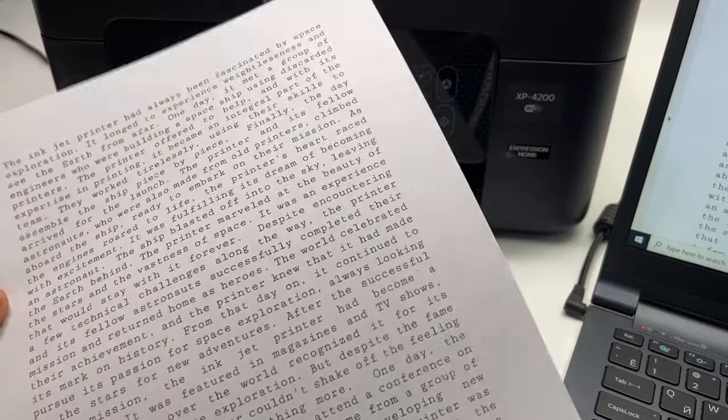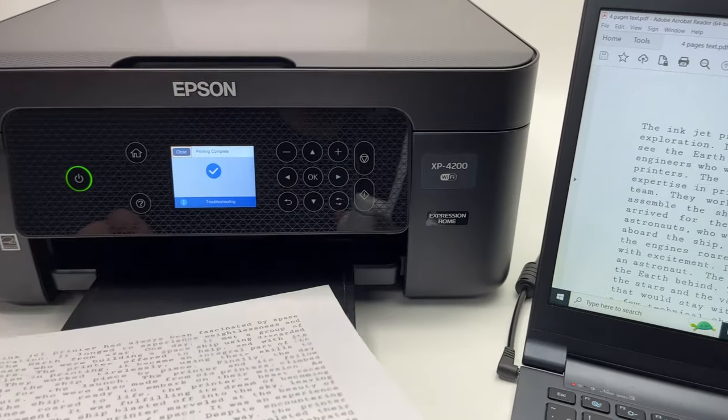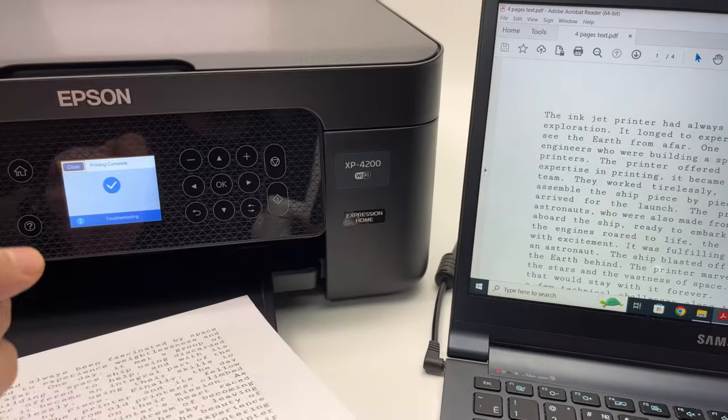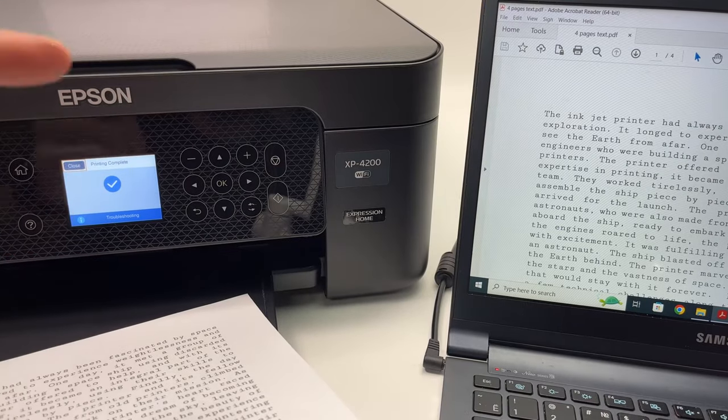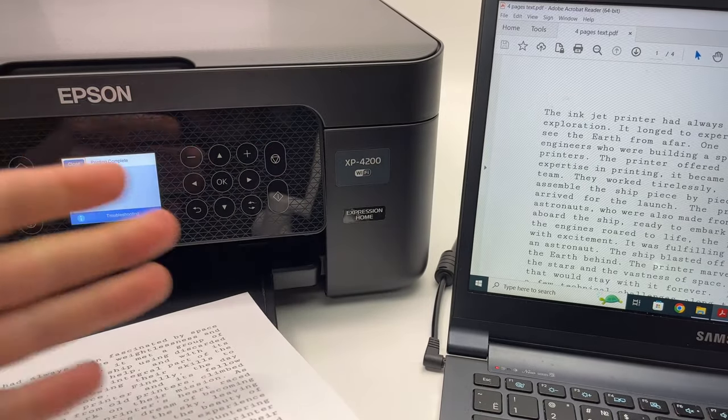This is the result and this is how you print any file from your computer on your Epson XP 4200 or 4100 series printer.